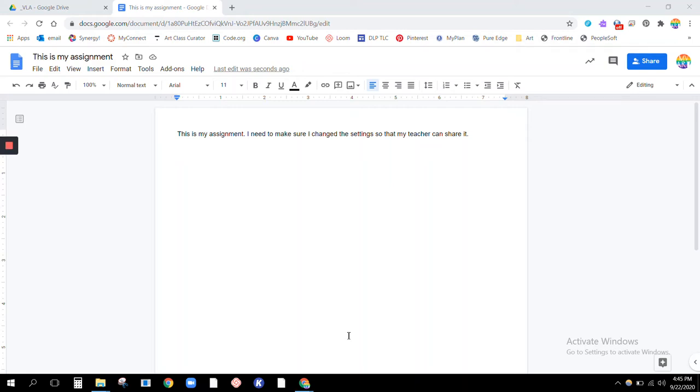Hello, this is a quick video showing you how to be absolutely certain that you've changed your share settings. So we've talked about this a couple times, but many of you forgot to change your share settings.